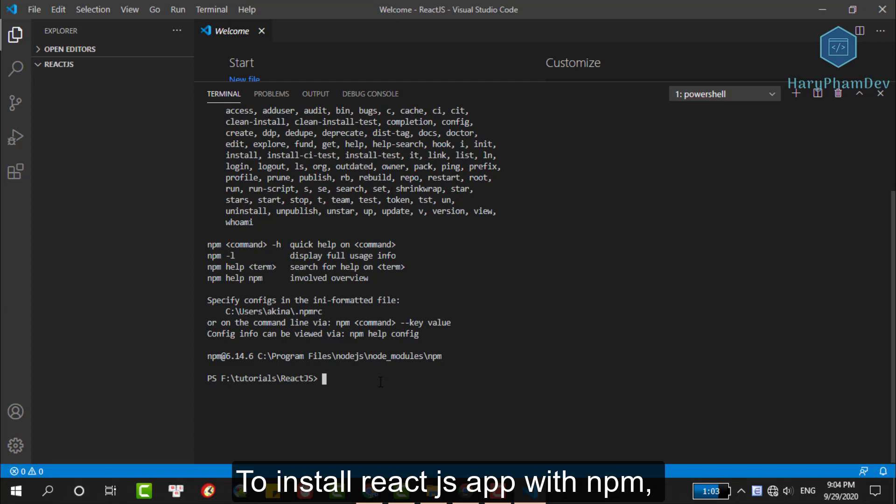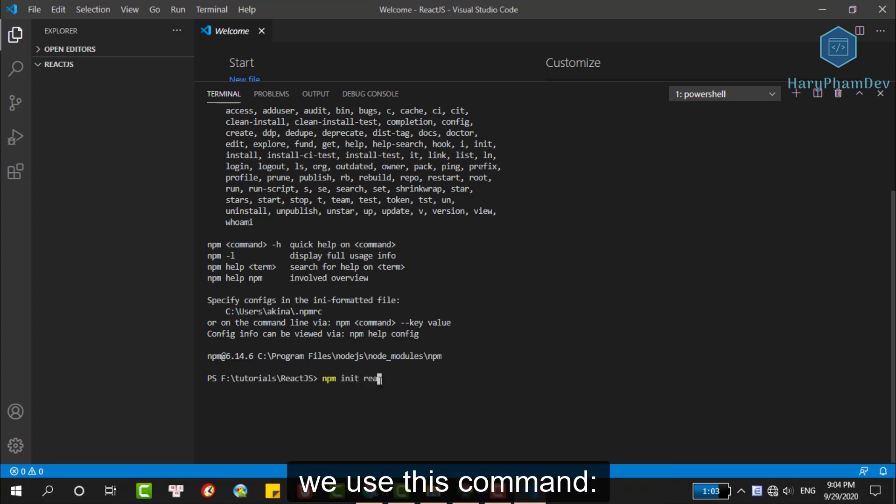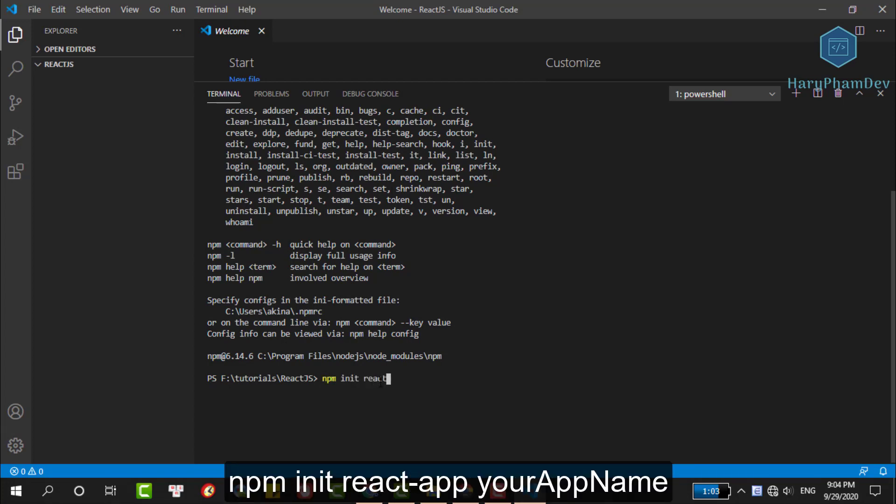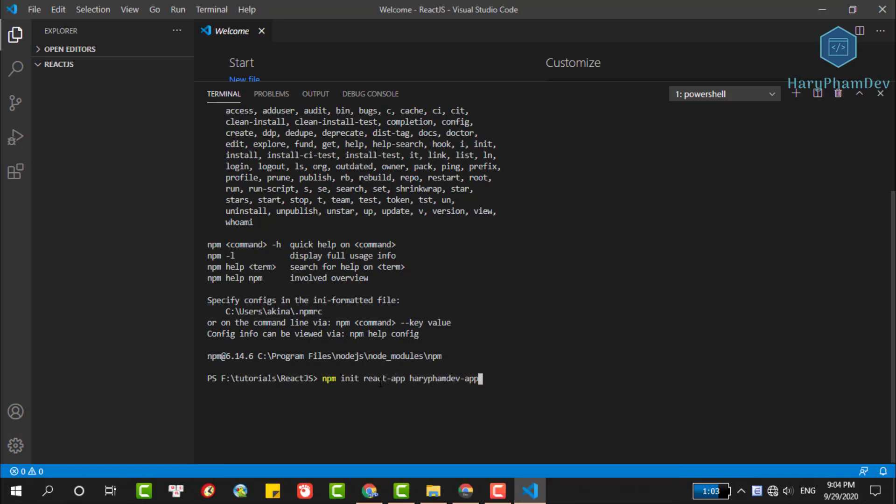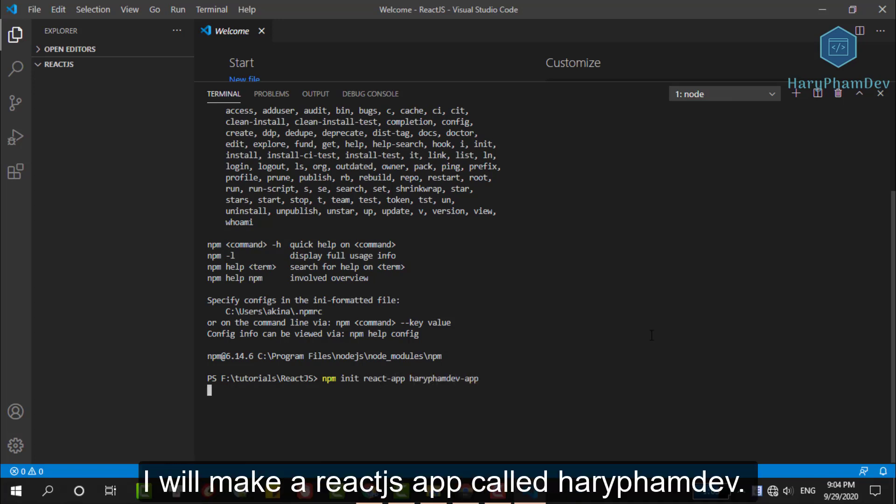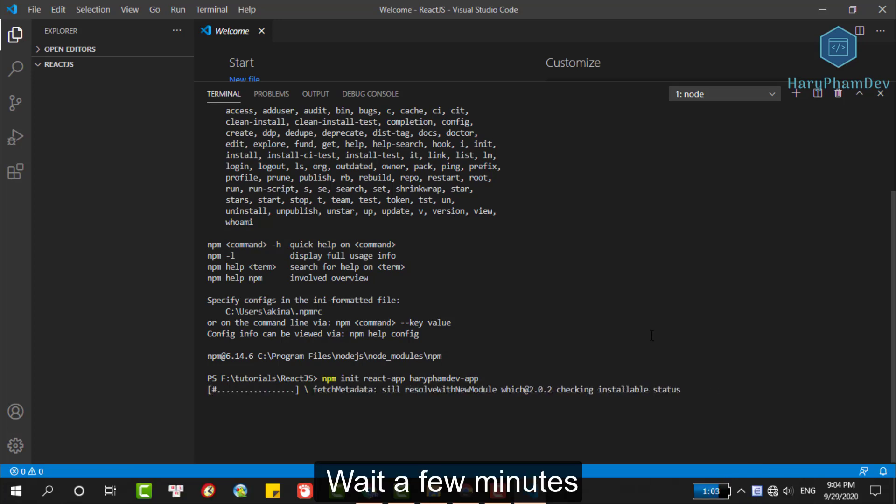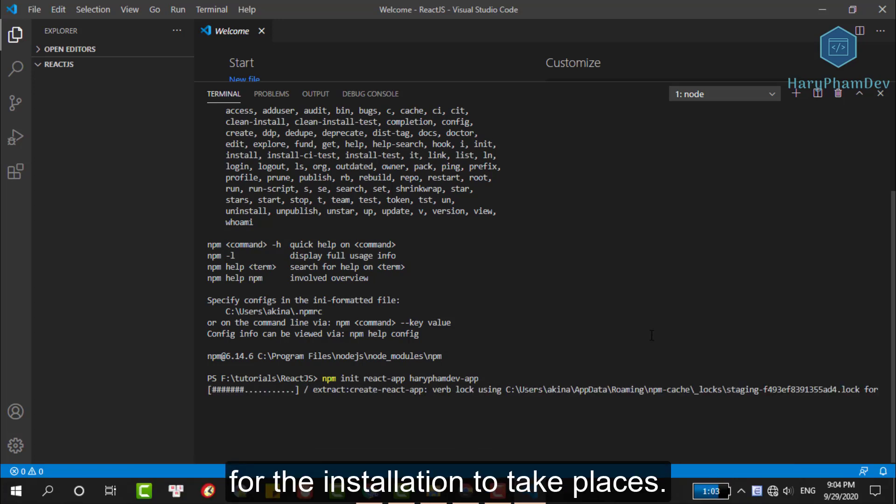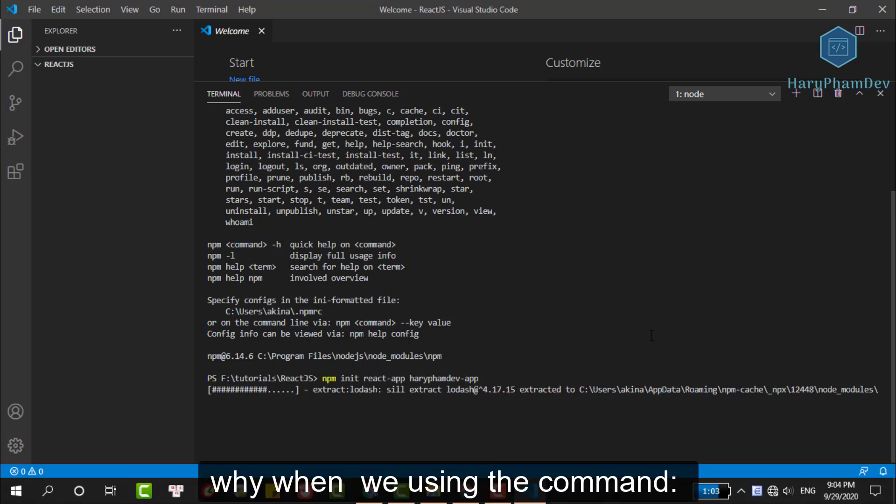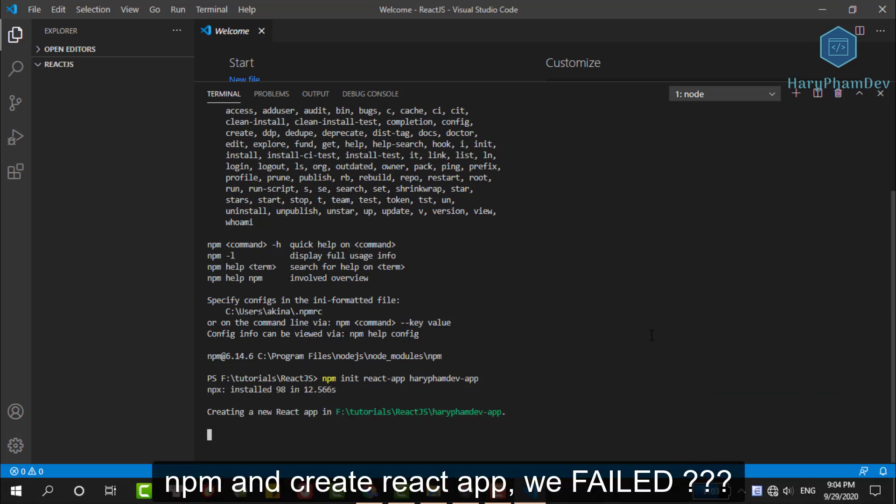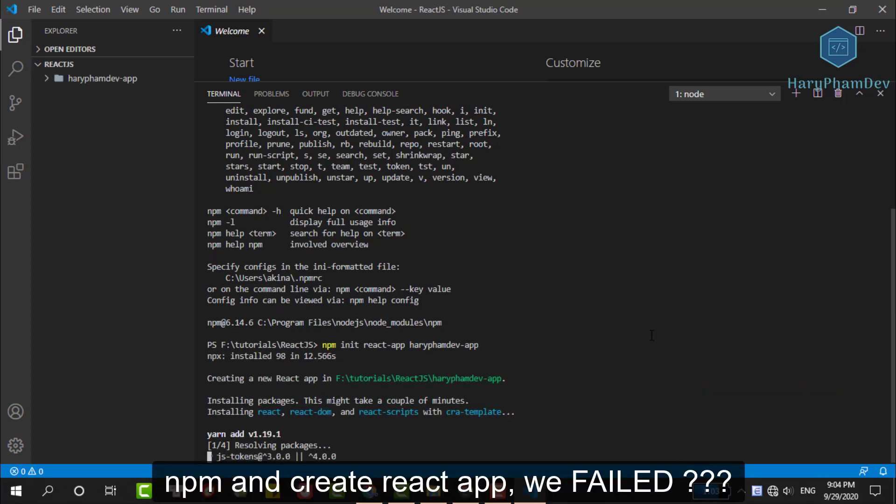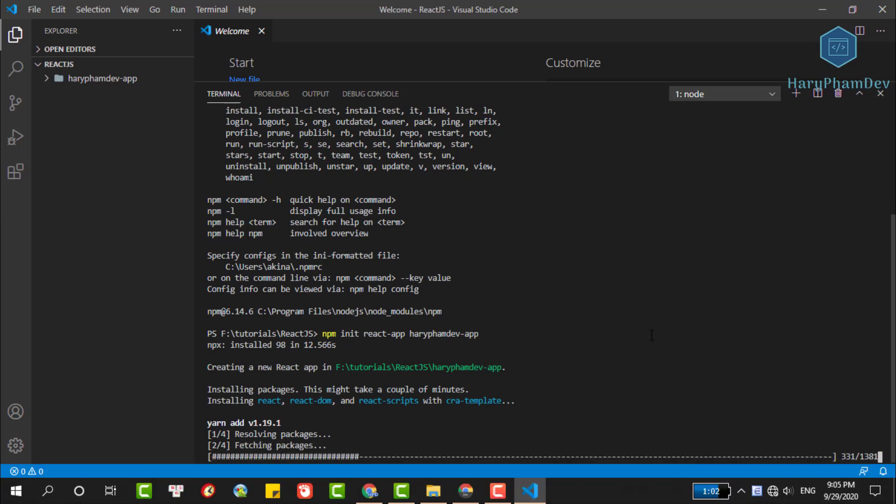To install React.js app with npm, we use the command npm init react-app and your app name. With this command, we will make a React.js app called HarryFarmDev with a few minutes for the installation to take place. So, why when we're using the command npm create react-app, we fail?